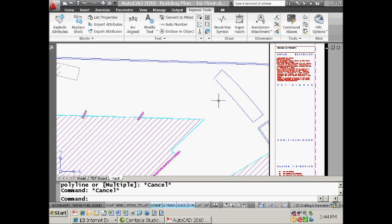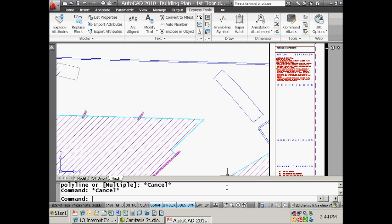I want to close it all up and make a nice boundary so that I can hatch it because, let's face it, I can't - big hole right there, right? So I go into the p-edit command.